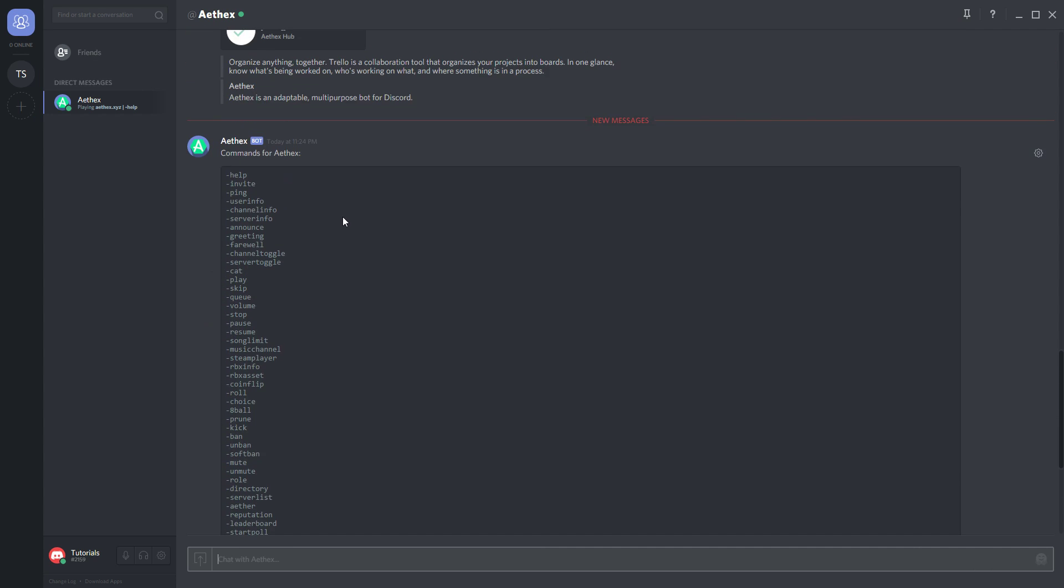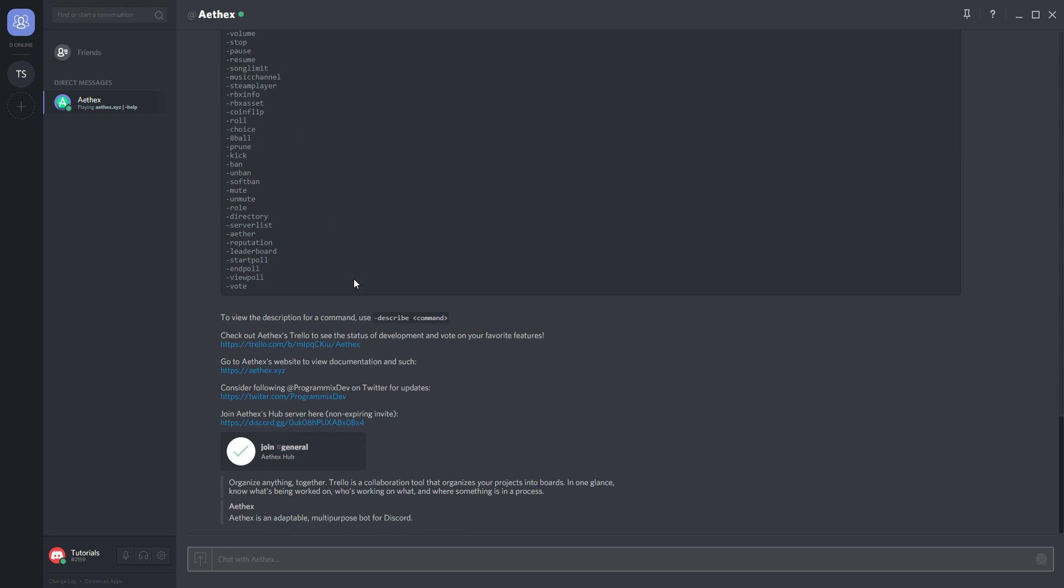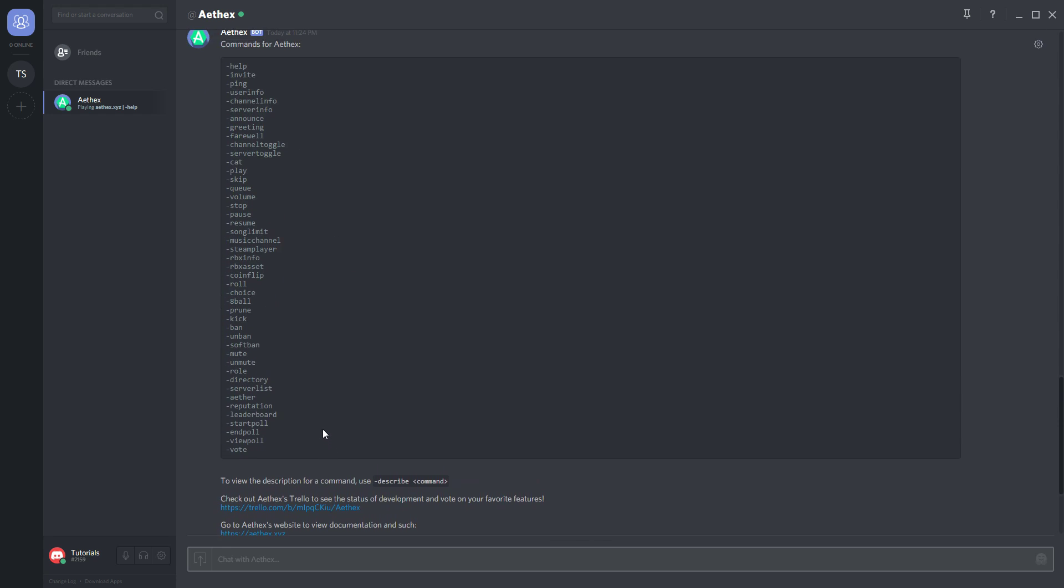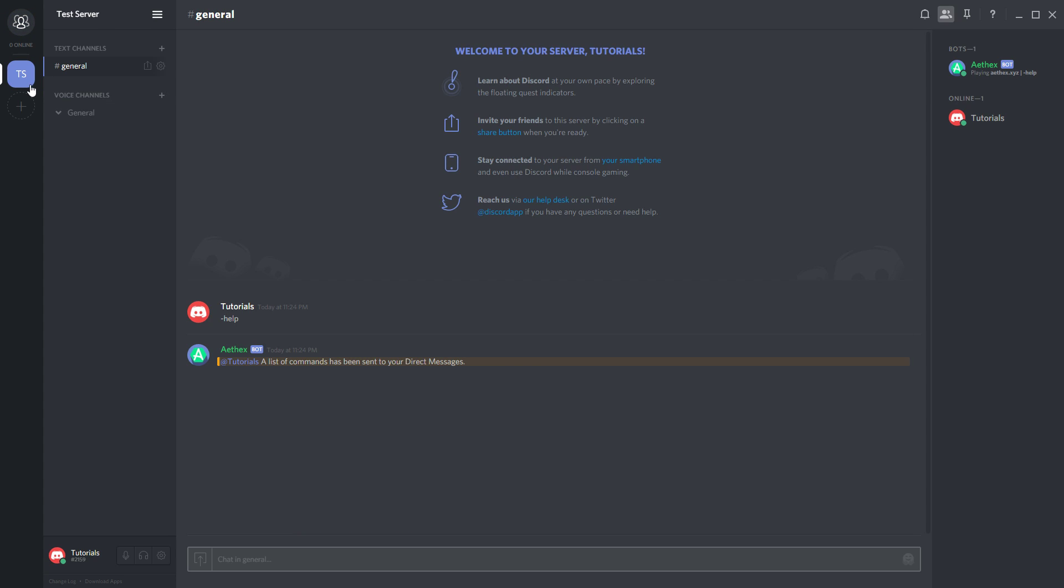Now it has sent me a direct message with all the relevant information for this bot—all the commands it uses, links, and the Discord server. Make sure to read over these commands because these are how you make the bot actually work.